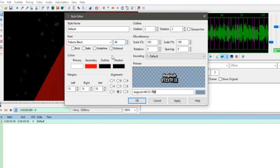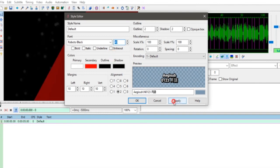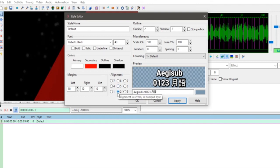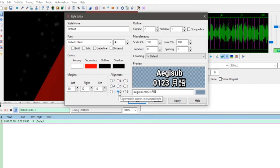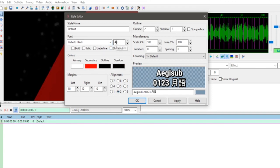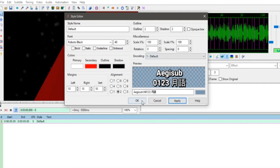Lalu mungkin kalau mau Bold berarti lebih besar atau rubah ukurannya 40. Lihat seperti ini kalau 40. Selanjutnya rubah lagi alignment, biasanya di center lalu di bawah. Kemudian font size tadi sudah 40. Kalau sudah klik Apply seperti ini, lalu OK.